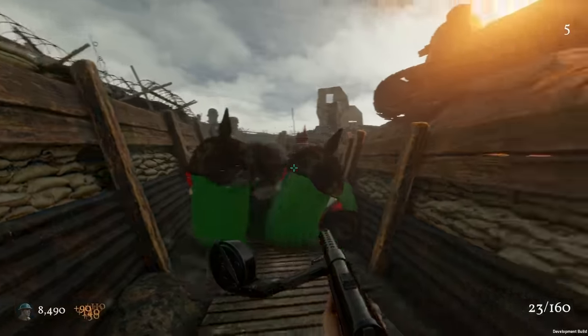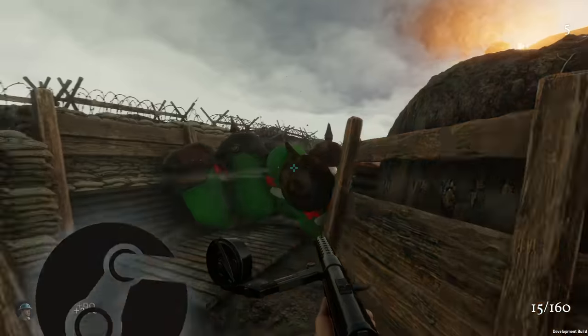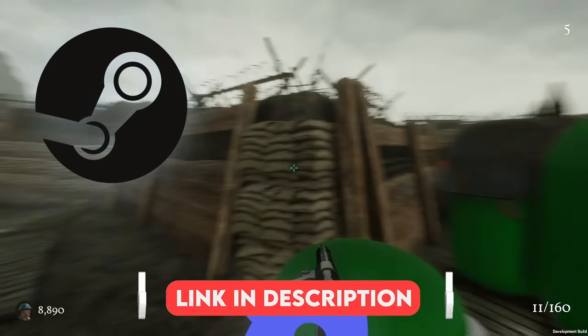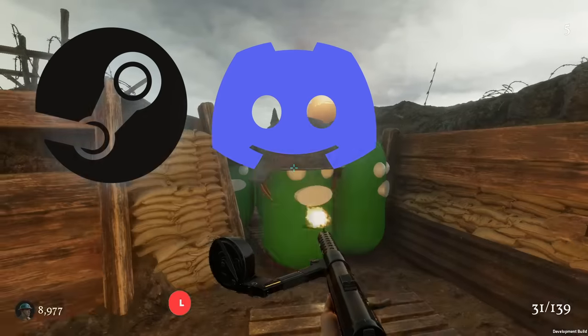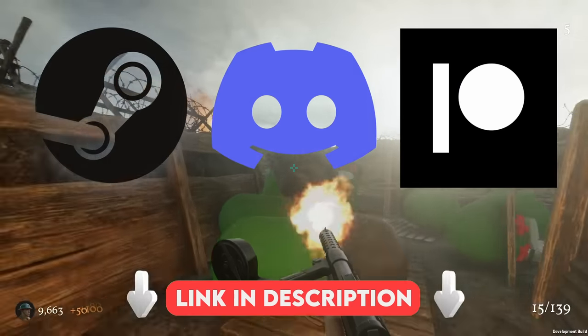Anyway, that's all I've got for this video. Remember to wishlist the game on Steam. It's in the description, along with links to the Discord server and Patreon. Until next time, goodbye.